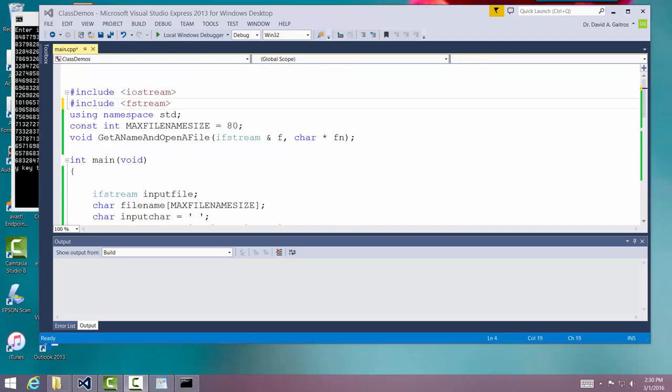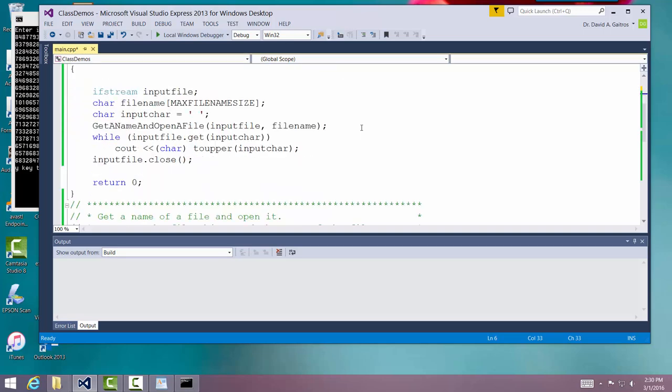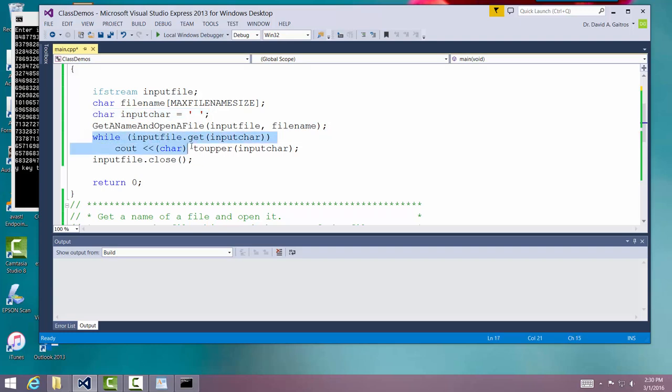All right. Here we go again. So now we've written some code. And what I've done here is I've added this code right here. I've added the character. I want to read in a character. And then I've added these two lines of code right here.